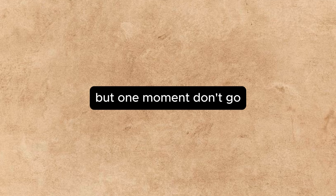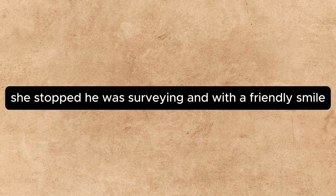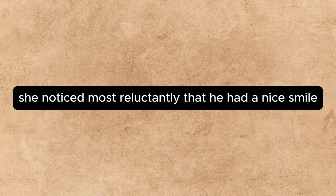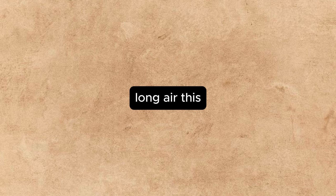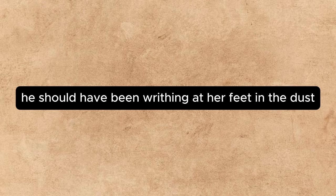No, no, no, no, no, no, but one moment. Don't go. She stopped. He was surveying her with a friendly smile. She noticed most reluctantly that he had a nice smile. His composure began to enrage her more and more. Long ere this, he should have been writhing at her feet in the dust, crushed and abject.